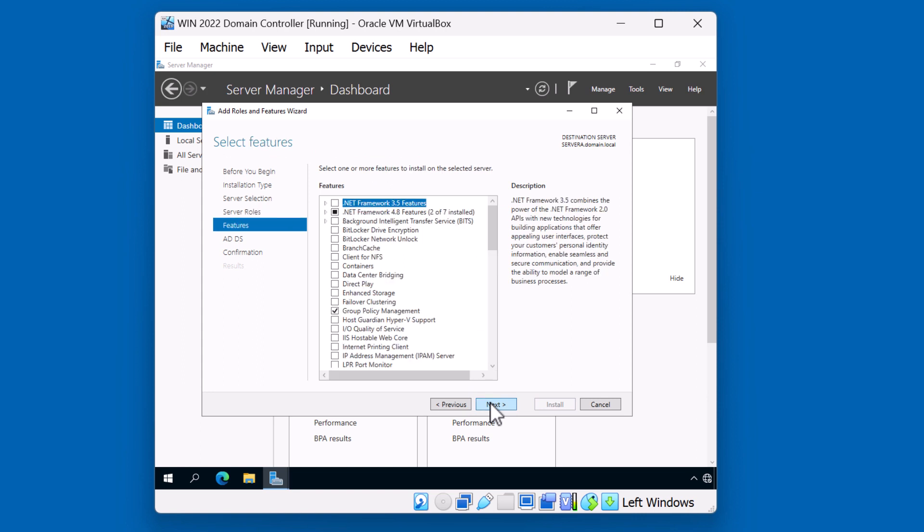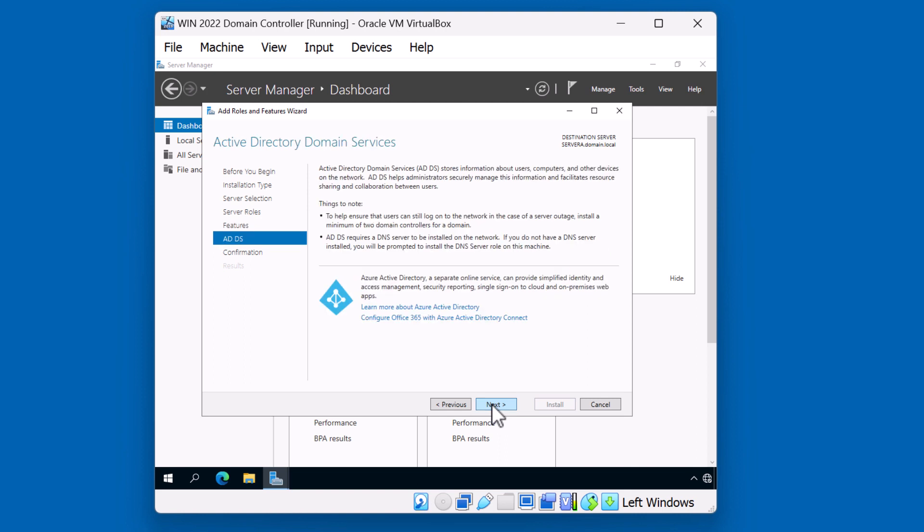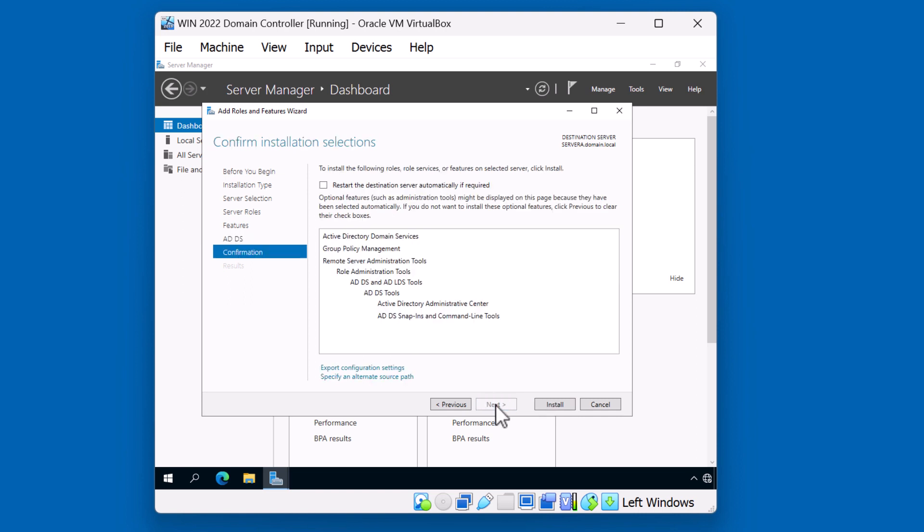No additional features are required, so we're going to click next. And the Active Directory domain services wizard is recommending that we add additional domain controllers to add additional reliability. And as well, we'll require a DNS server to function on the network. We don't have DNS set up, so we'll actually do that during the promotion of the domain controller. Hit next. And install.